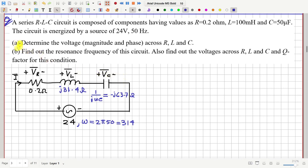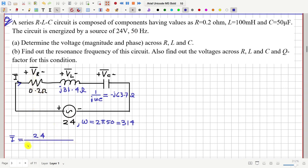In the first part of this question we have to find the voltage across R, L, and C — that means VR, VL, and VC. Suppose the current flowing is i-bar. Then i-bar equals the source voltage 24 divided by the total impedance: R is 0.2, plus j31.4, minus j63.7.